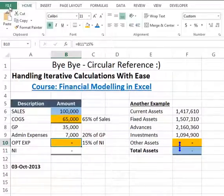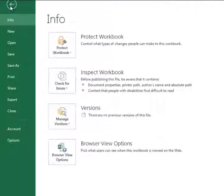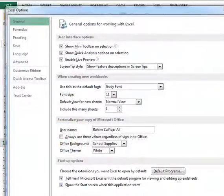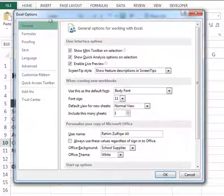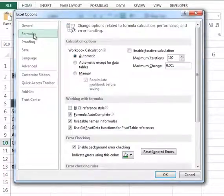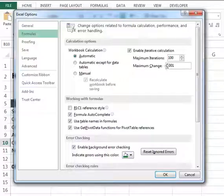To enable iterative calculations, click on the Office button. I am using Excel 2013; if you are using older versions like 2007 or 2010, click on the Office button in the top left. Go to File, then Options. You will see the Excel Options window. Click on Formulas, then check the box to enable iterative calculations. By default, the maximum iterations is set to 100 and maximum change is set to 0.001.